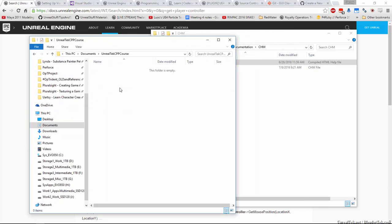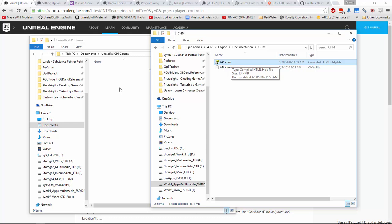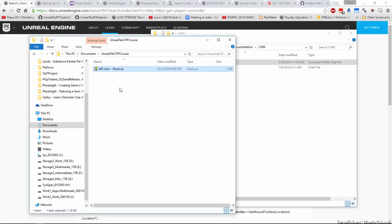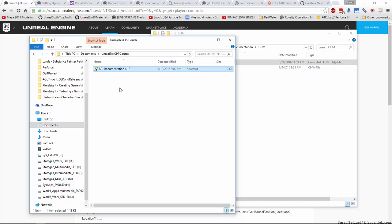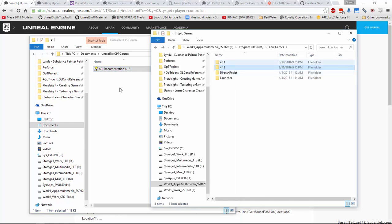What we're going to do first is we're going to create a shortcut to that API here, so it's always there for us. So all we need to do is just take the API.CHM, hold down the right mouse button, drag and let go into our workspace folder and create a shortcut. That way it's always there. And you can even rename it. You can call it API document if you want. You could even give it a version number 4.12 or whatever, because it will change a bit from engine version to engine version, but it's always found in that directory.